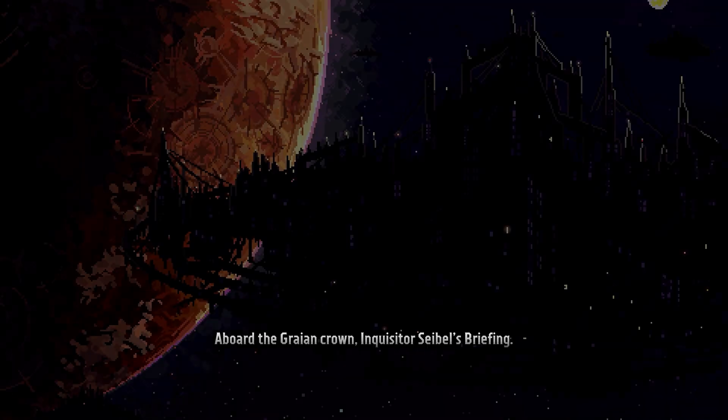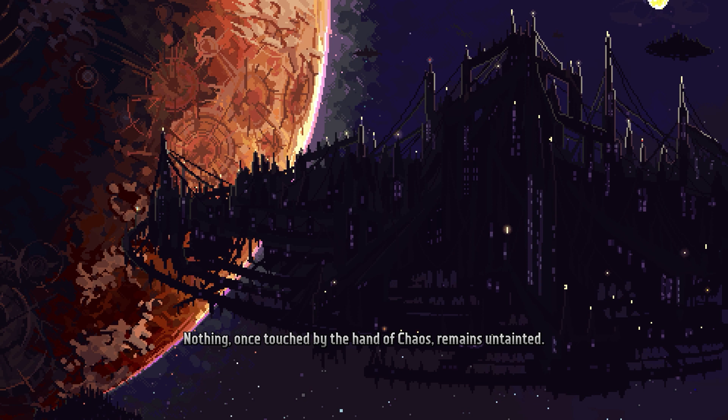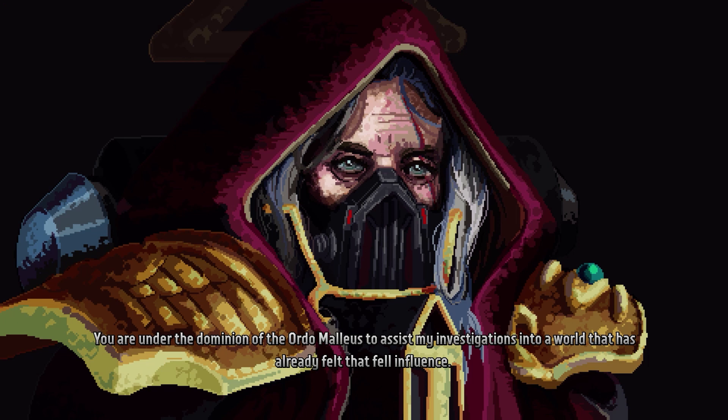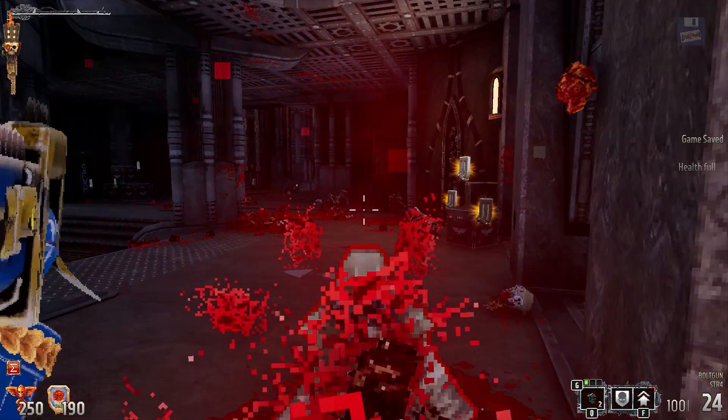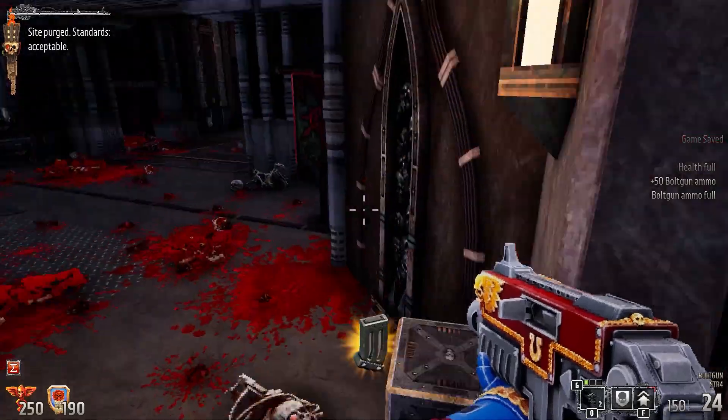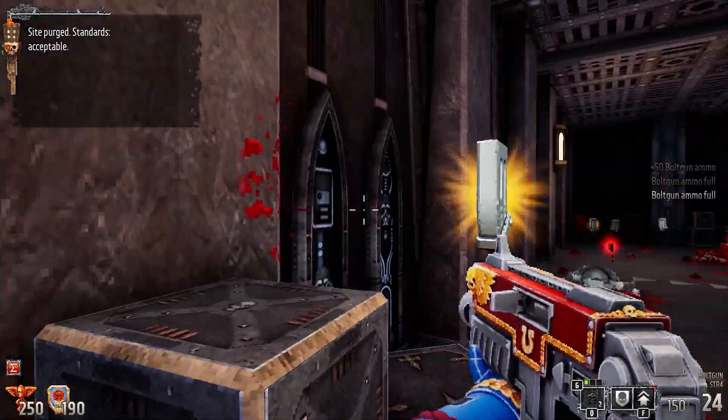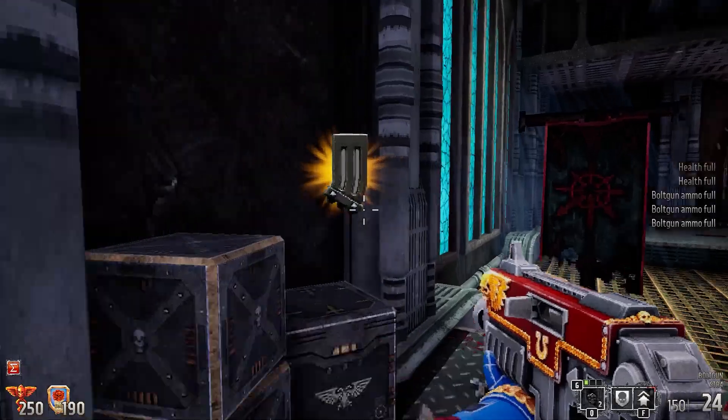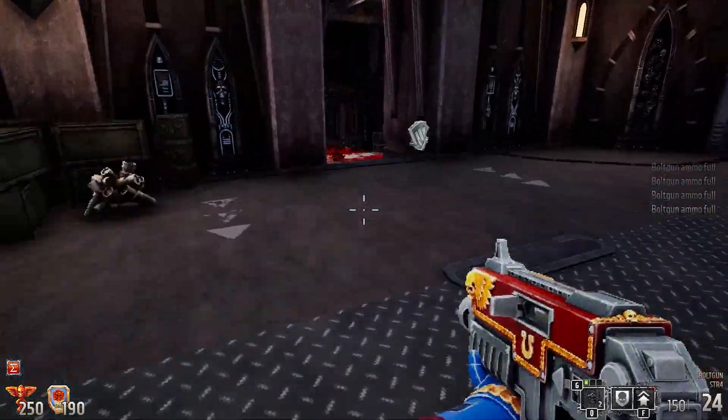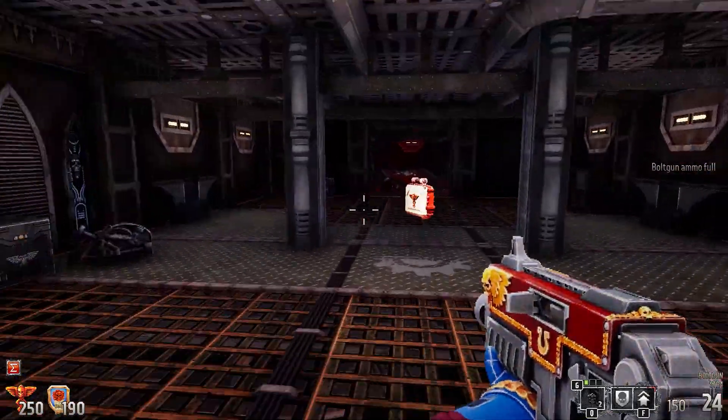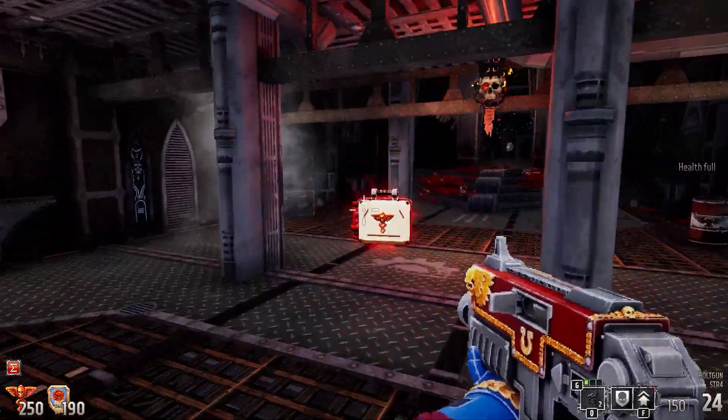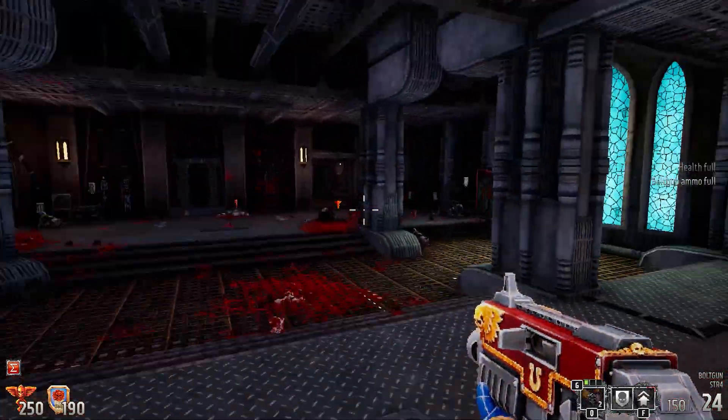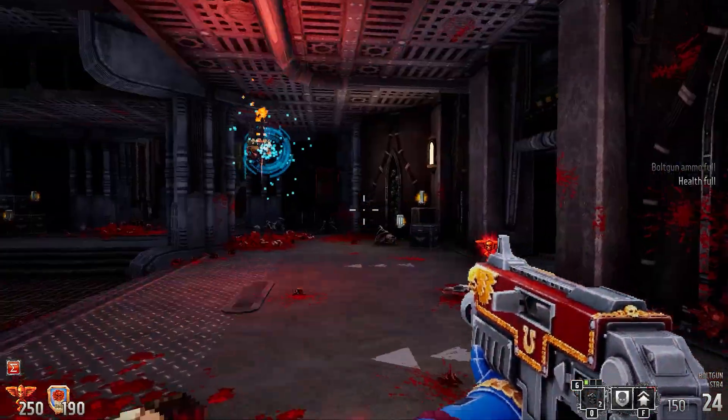Warhammer 40,000 Boltgun crashing issue has been a persistent concern among players of this popular game. As one of the primary weapons in the game, the Warhammer 40,000 Boltgun holds significant importance for players, but its crashing problem has caused frustration and hindered gameplay experiences. If you're facing Warhammer 40,000 Boltgun crashing problem, don't worry. We will explore some effective solutions to help you resolve the Warhammer 40,000 Boltgun crashing issue on PC.